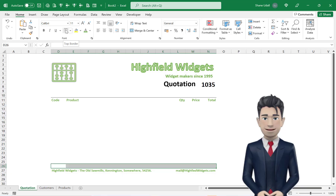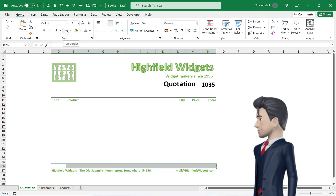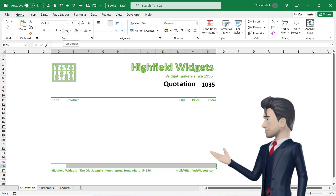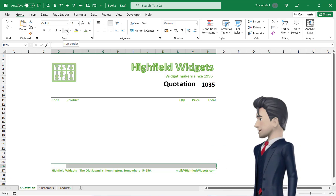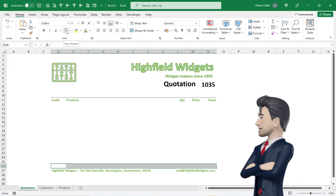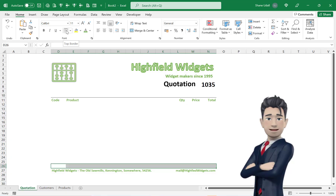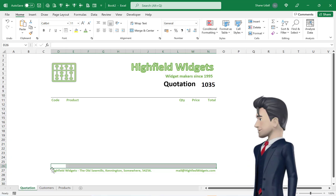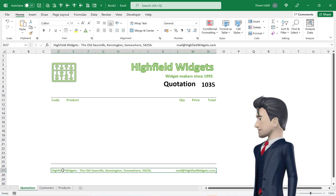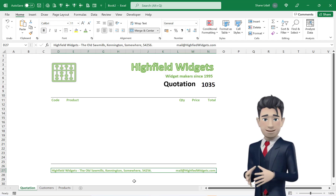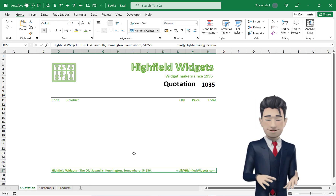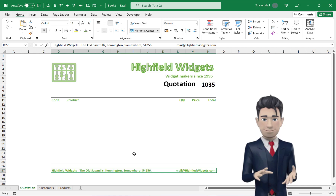Let's quickly create the quotation footer. Select the range D26 through to N26 and from the Borders tool select the Top Border option. Merge and centre the range D27 through to N27 and enter in the business contact details as shown.